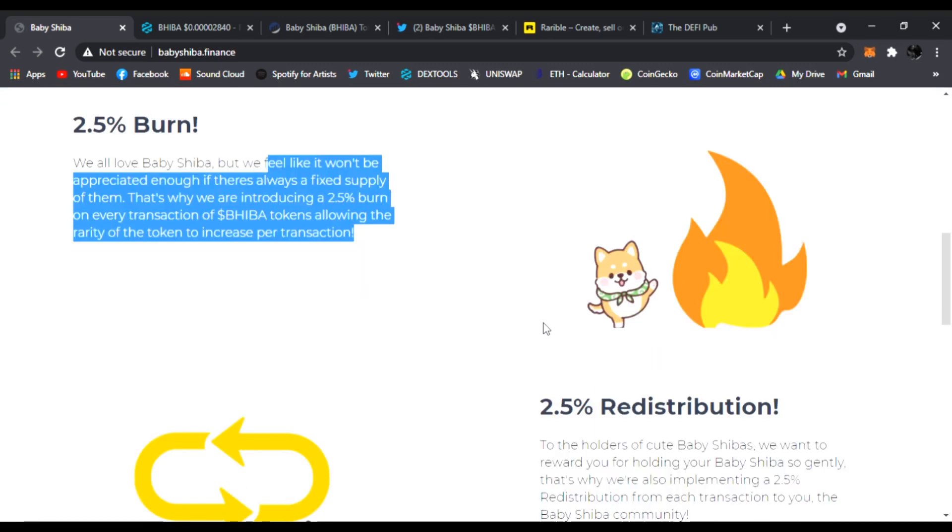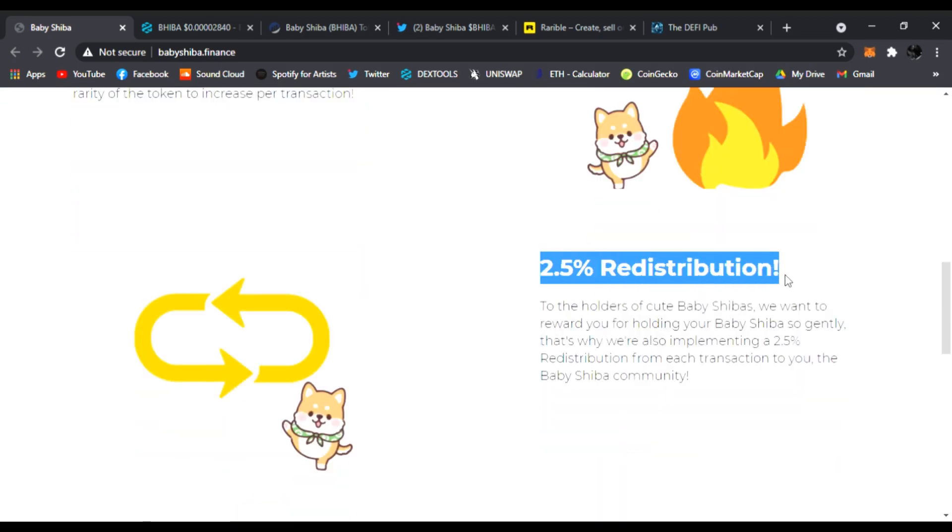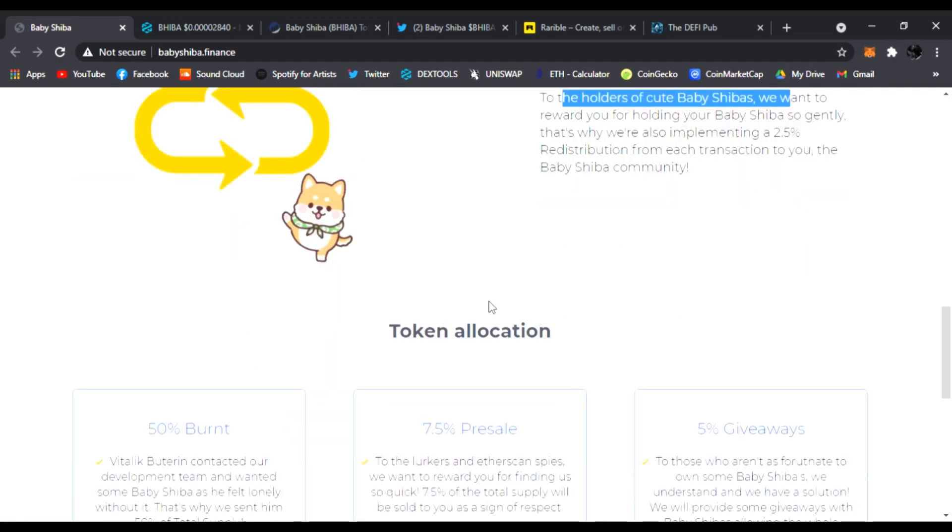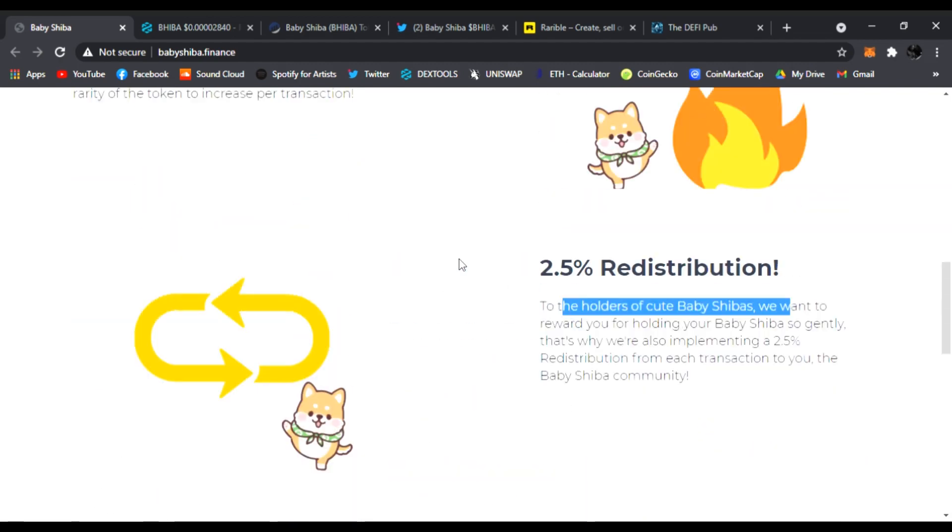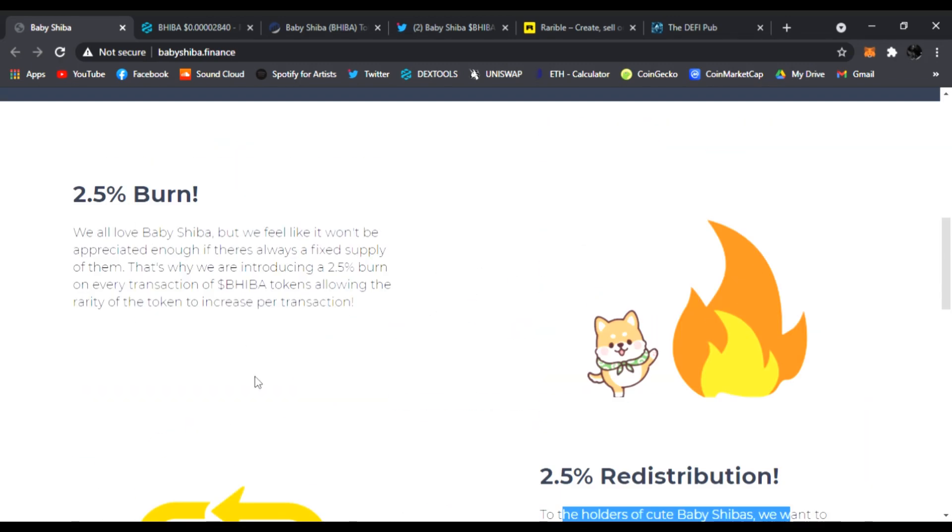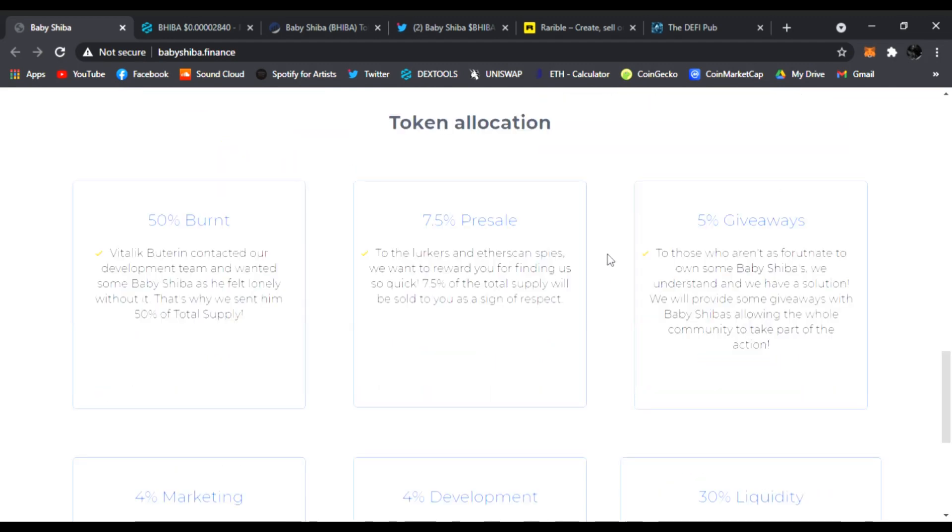Also, 2.5% redistribution. That means the holders of Baby Shiba will get 2.5% back, and it's just to repeat the cycle to keep growing, lowering the supply and getting those tokens redistributed.